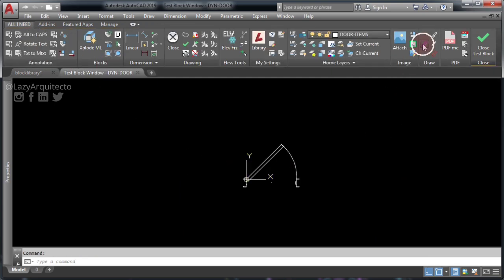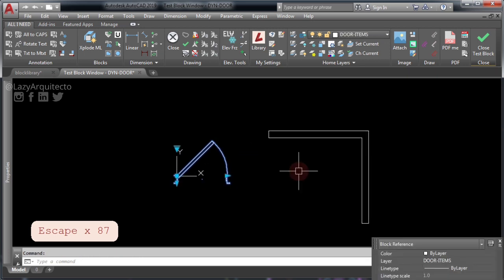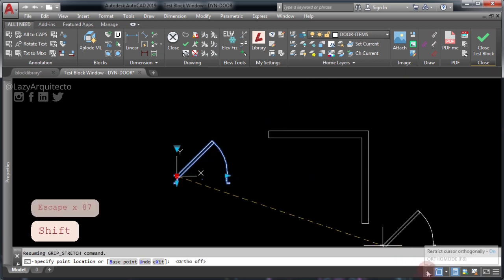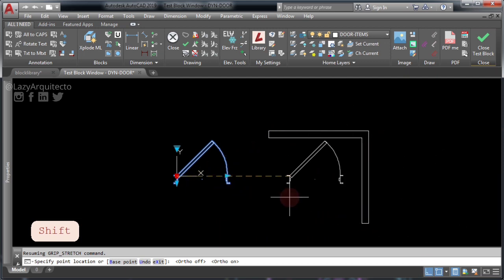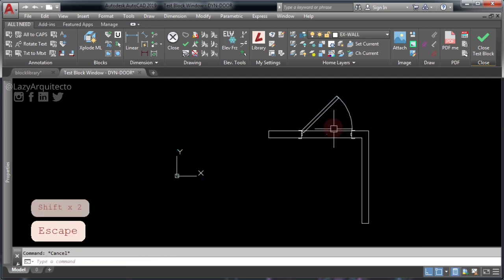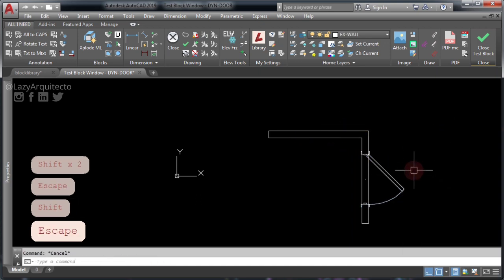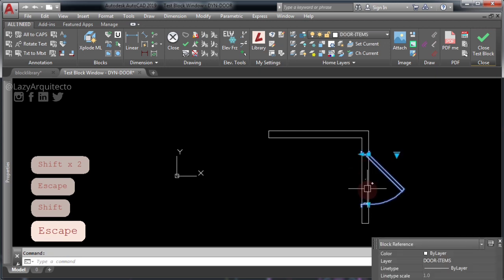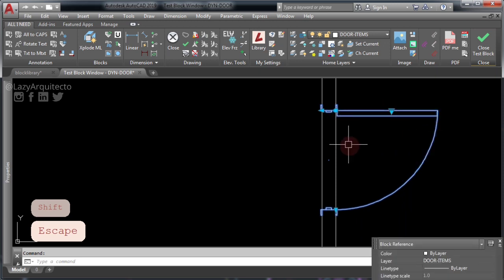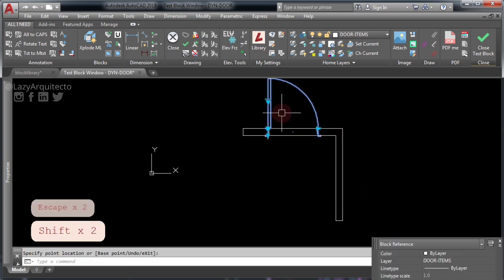Let's test this dynamic door. I'm going to quickly draw a wall and test the alignment parameter. Click and drag this door to the wall. If you press Shift, you can move it freely. I'll move it to the other side — and as you can see, the door aligns automatically to the wall. This is because we just added an alignment parameter. Everything looks pretty good.